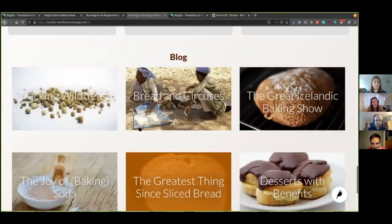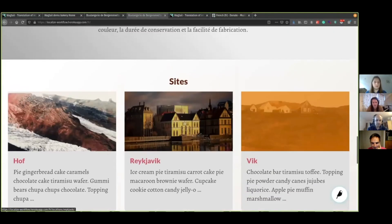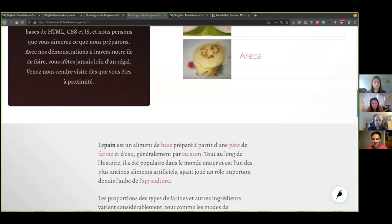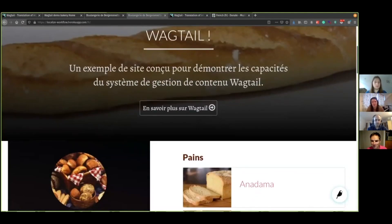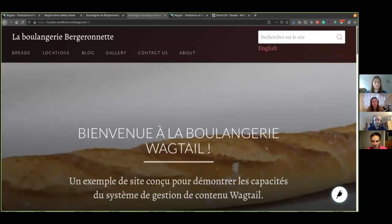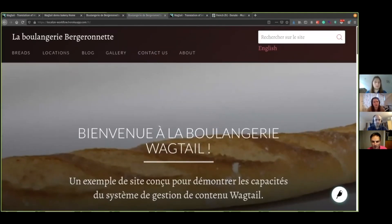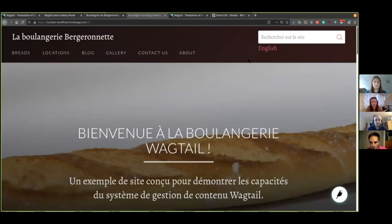That's everything I think I was going to show. So Wagtail localize, we plan to release version 1.2 of that around the same time as Wagtail 2.11, which will be around the beginning of November.